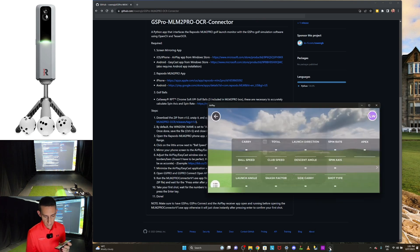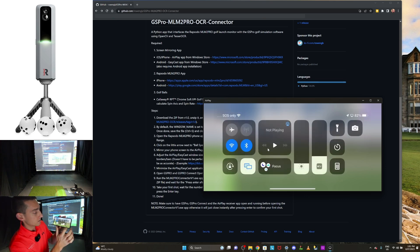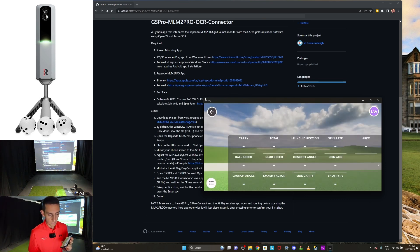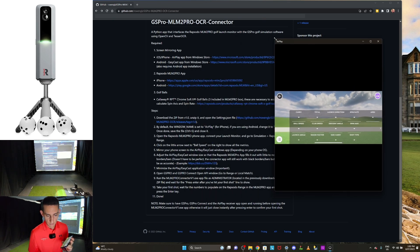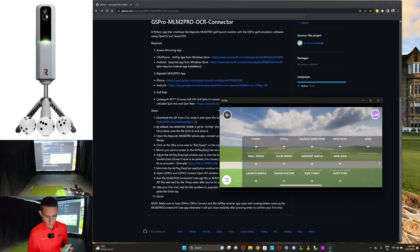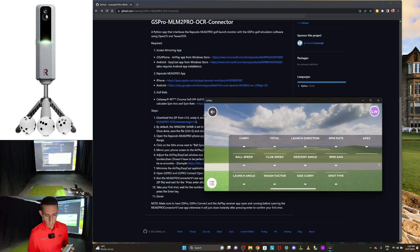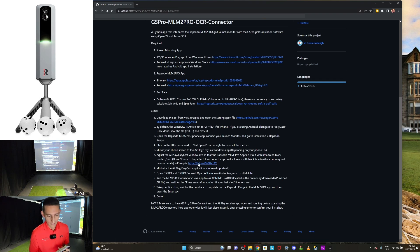Now open the AirPlay application and it'll have your mirrored screen. The next step is to resize this window — drag and hold from the corner and resize it so there's no black borders. Once you've done that, minimize that window.